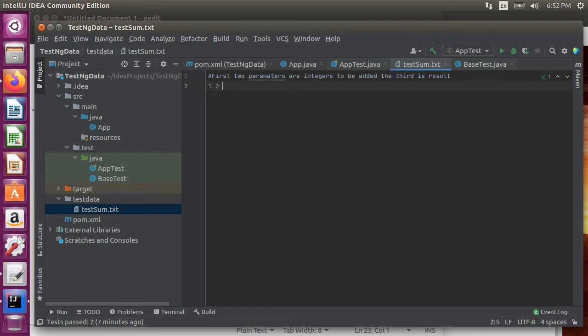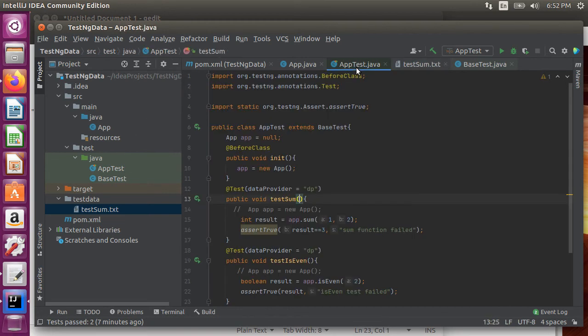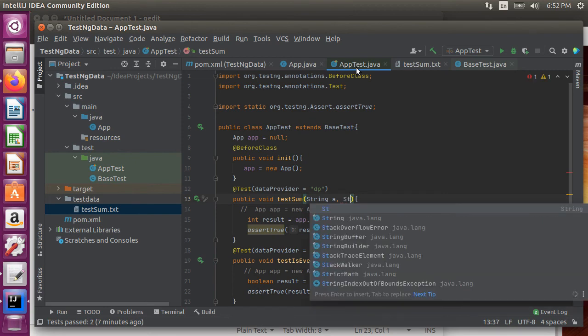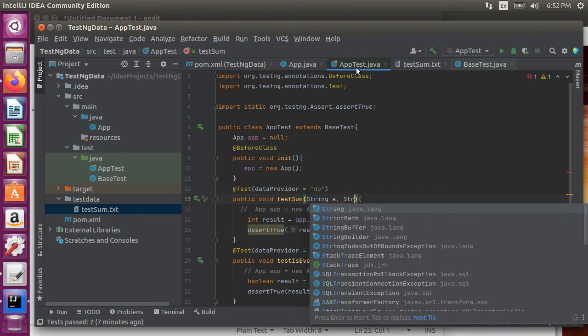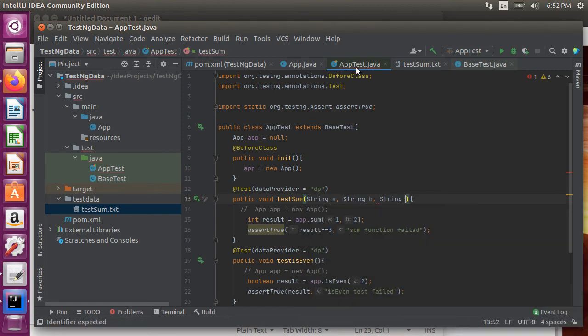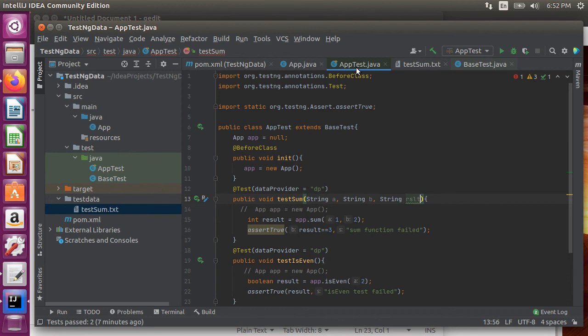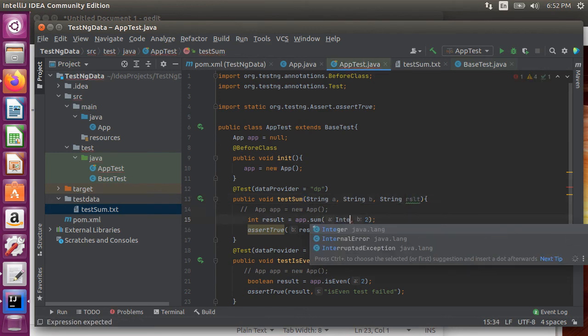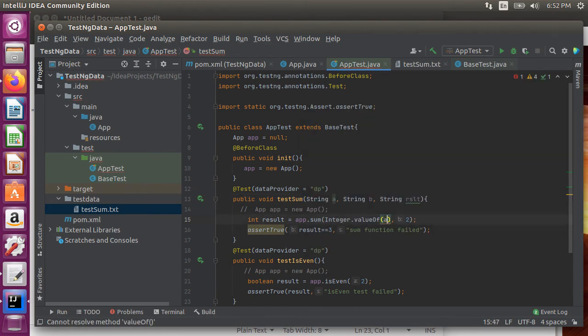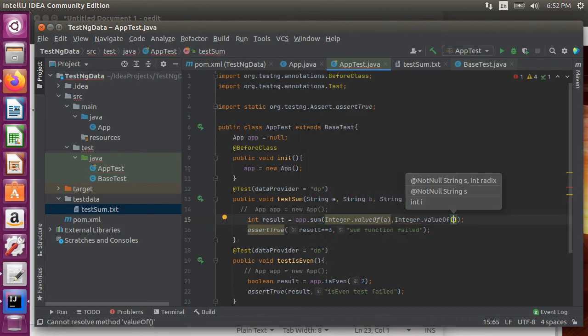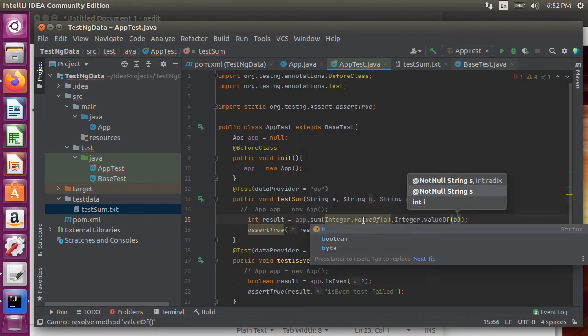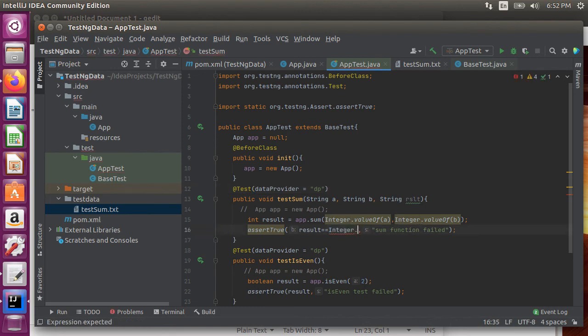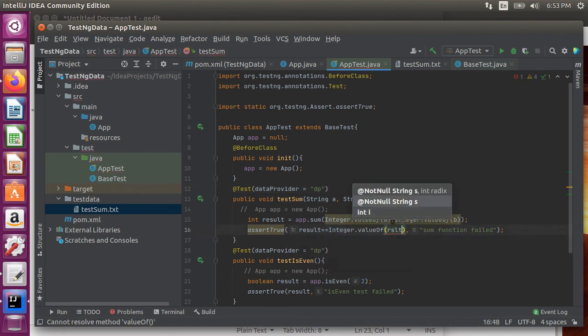Since we are reading from the files all the parameters will be passed in as string and we can then convert them to the appropriate data types. So we pass in a, b and result. We replace one with integer dot value of a. Similarly we replace two with integer converted parameter b and in the assert statement we replace three with the result passed in from the data file.